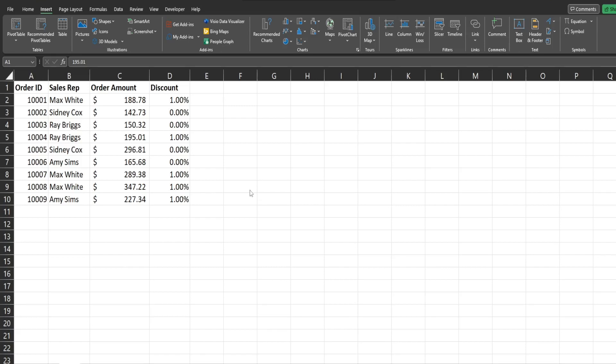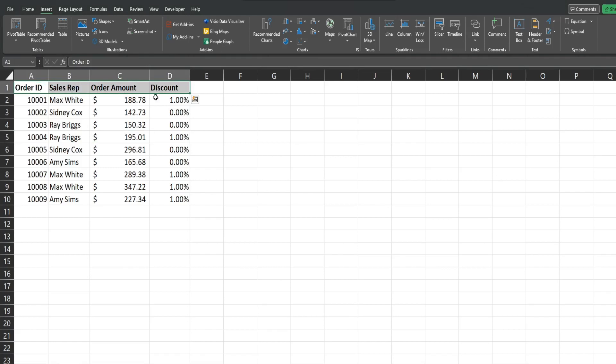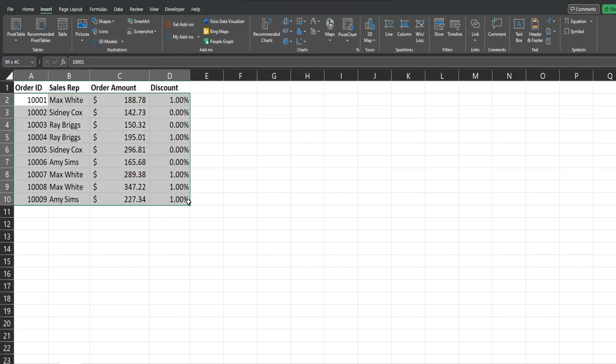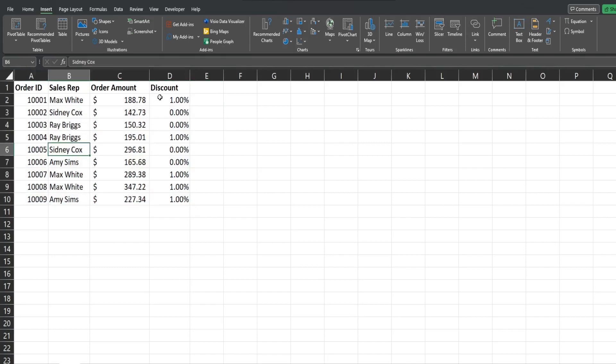A few things to keep in mind: you want your column headers to be unique, so no duplicate headers. You also want to have continuous data, so you can see I have a dataset of orders, and some of these orders get discounts, others do not.